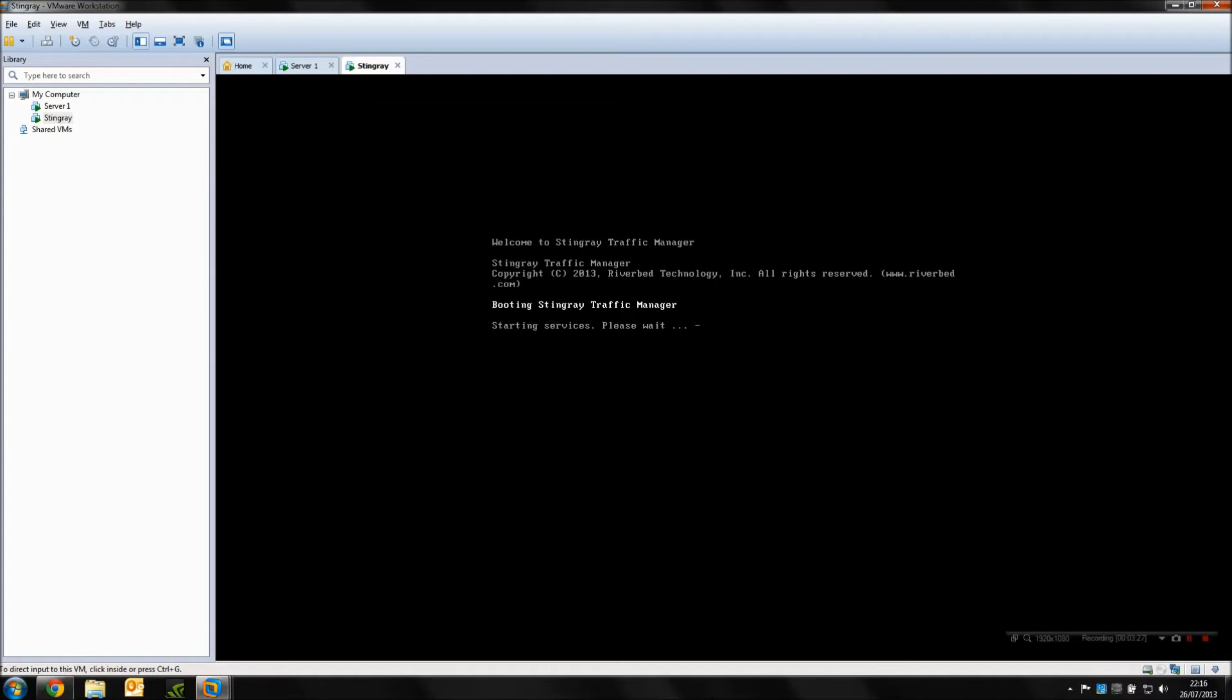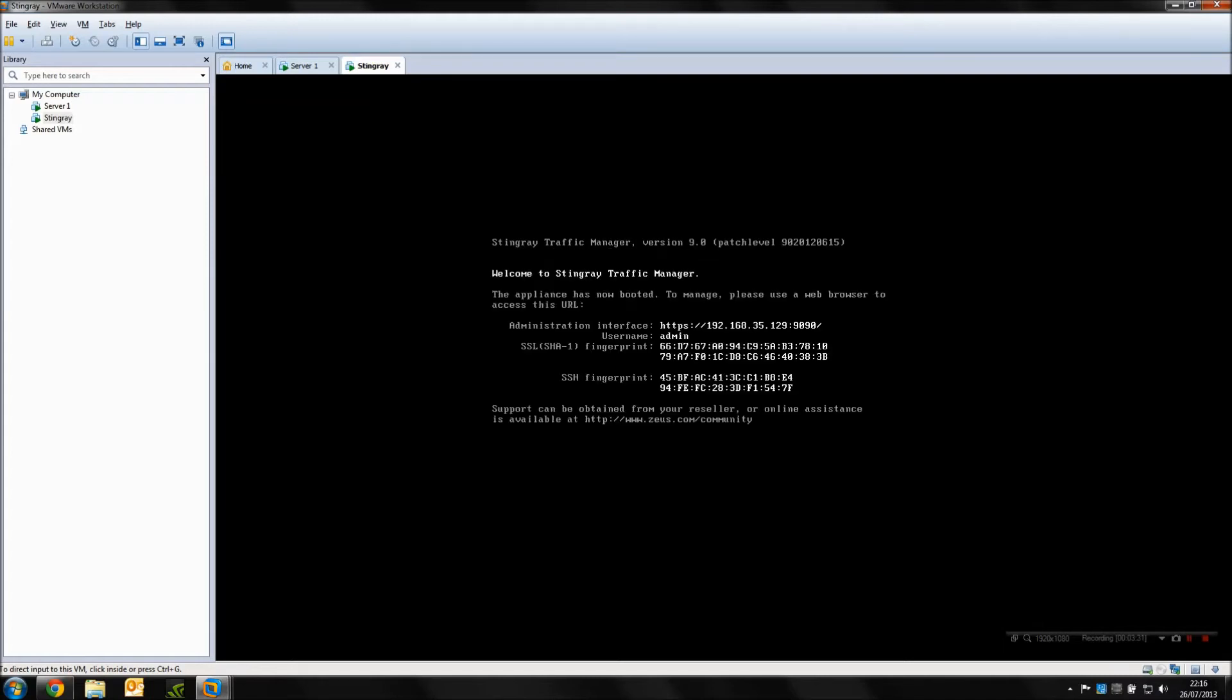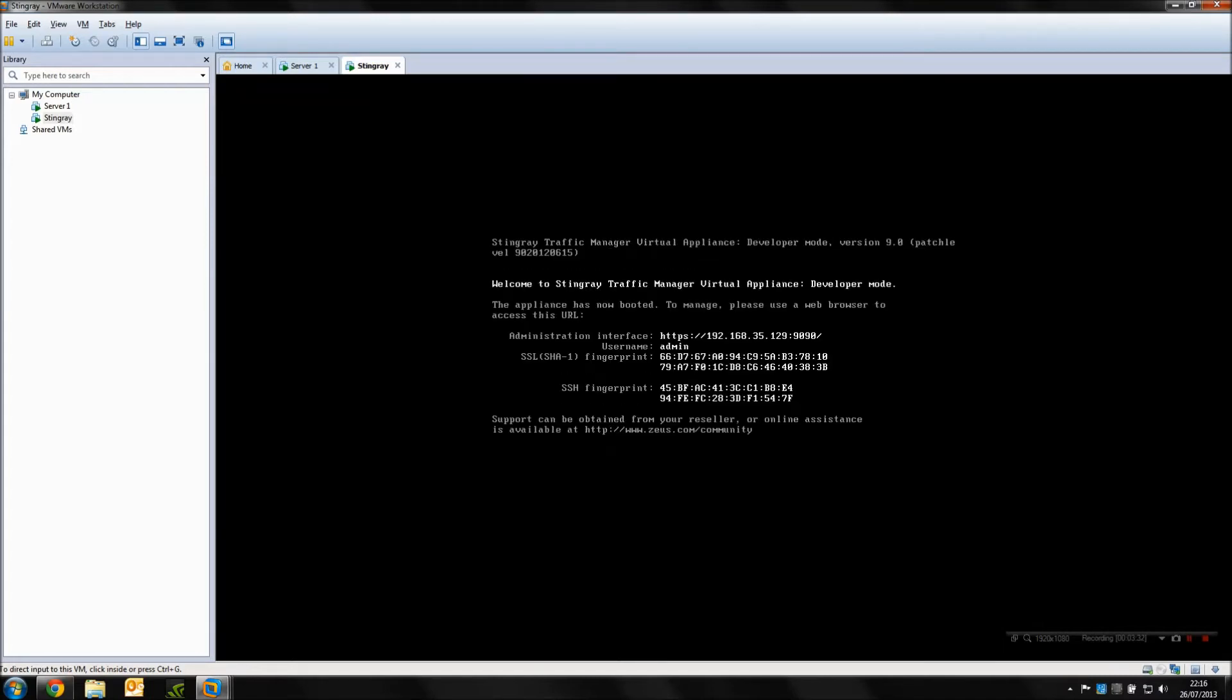There's a couple of flavors available. You can do local traffic managers and global traffic managers just like some of their competitors, but we're just going to use it as a simple local traffic manager.